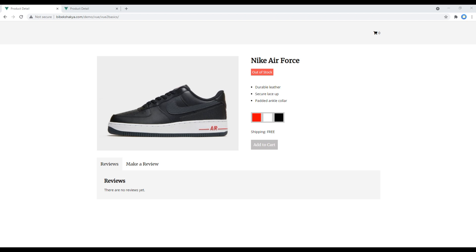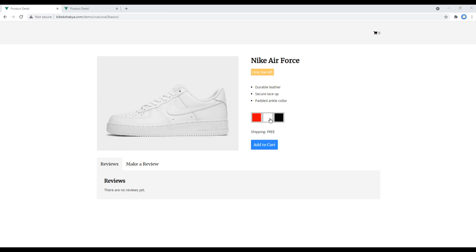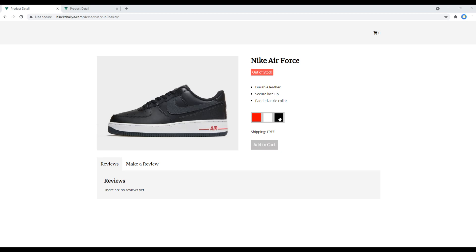In the next session we'll work on event handling — we will increase the cart item when the 'Add to Cart' button is clicked, and we will also change the image when a different color is hovered. Feel free to comment below if you have any questions.